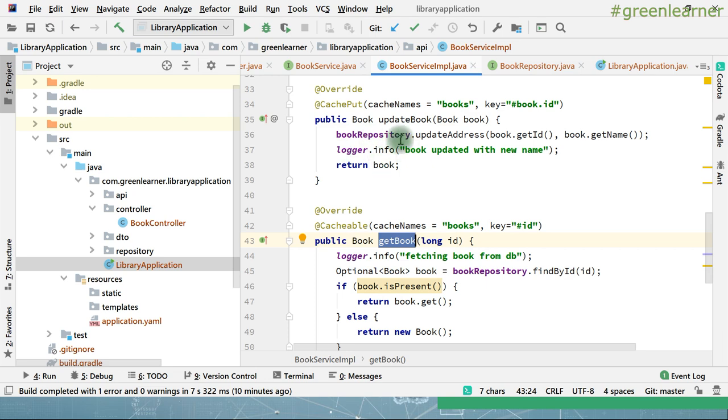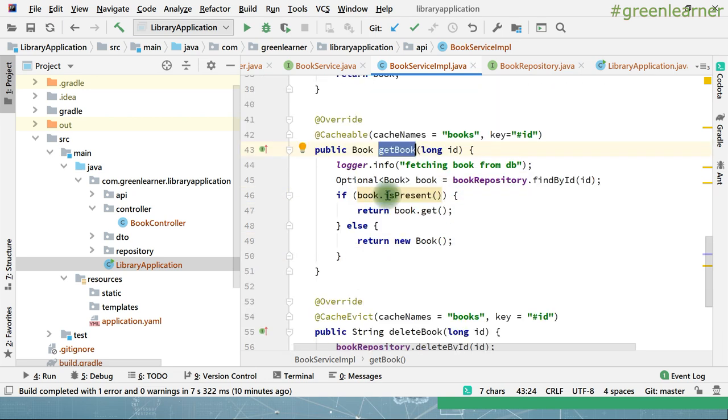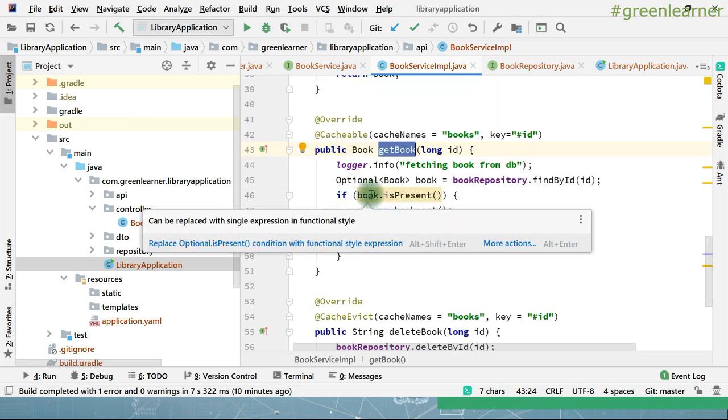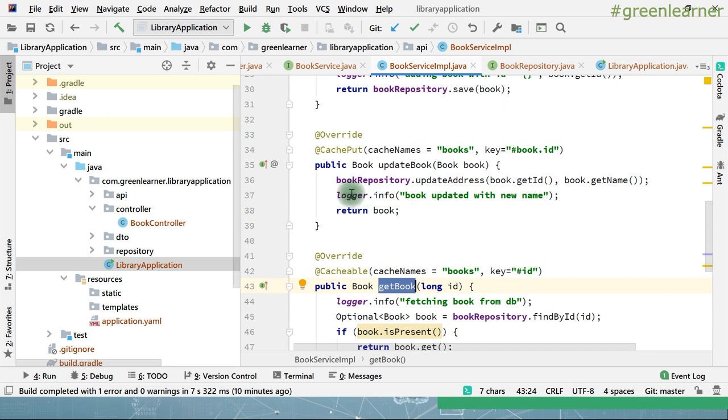So caching is very good for performance improvement and cost saving, but it should be used properly — storing, updating, and deleting the cache together. We are done adding all the annotations at the right places. Let's start the application and see this in action.